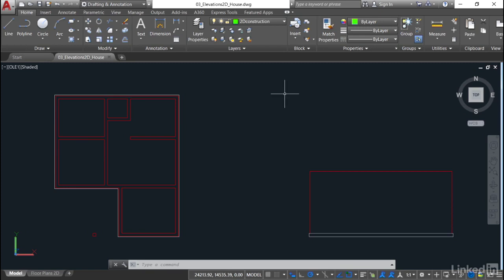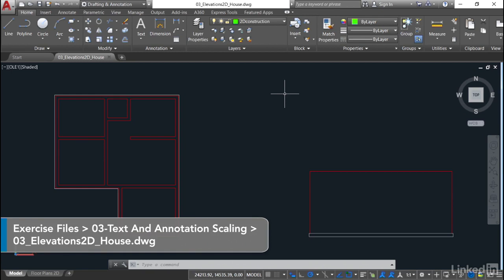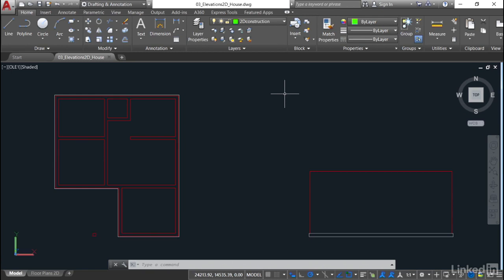We're starting a new chapter now and we're going to be looking at annotation and text when working with our 2D elevations. We're not looking at 3D yet, we'll look at that later on. So we've got a whole new chapter for you and we've got a new drawing for you to utilize as well.